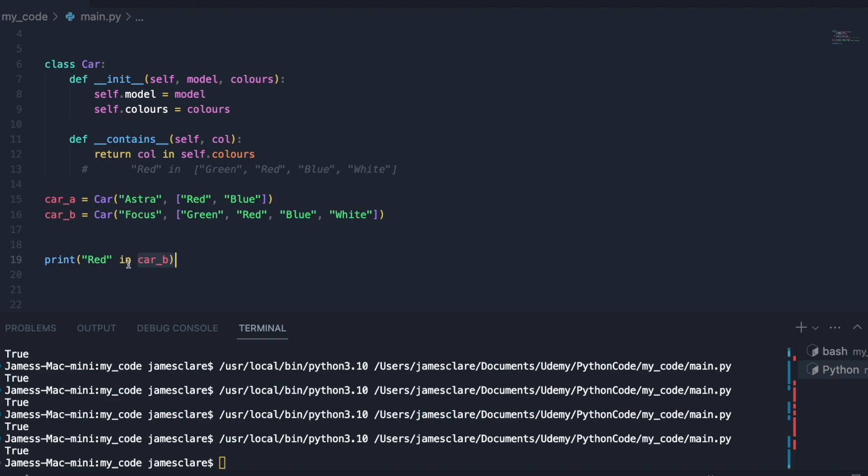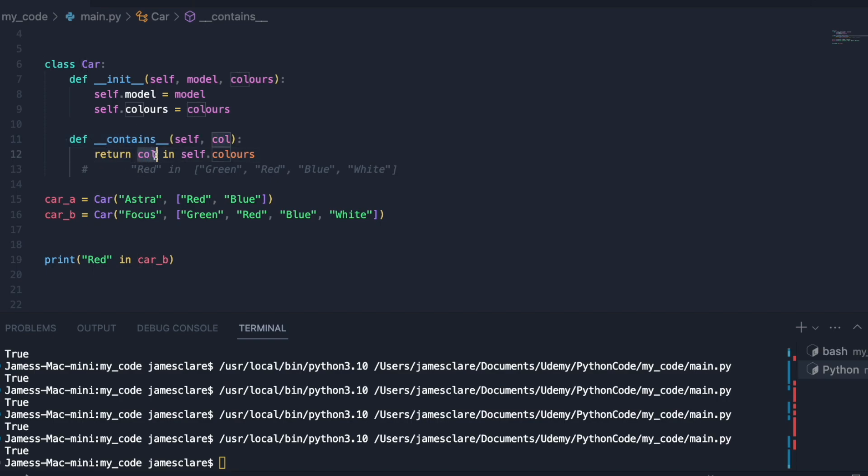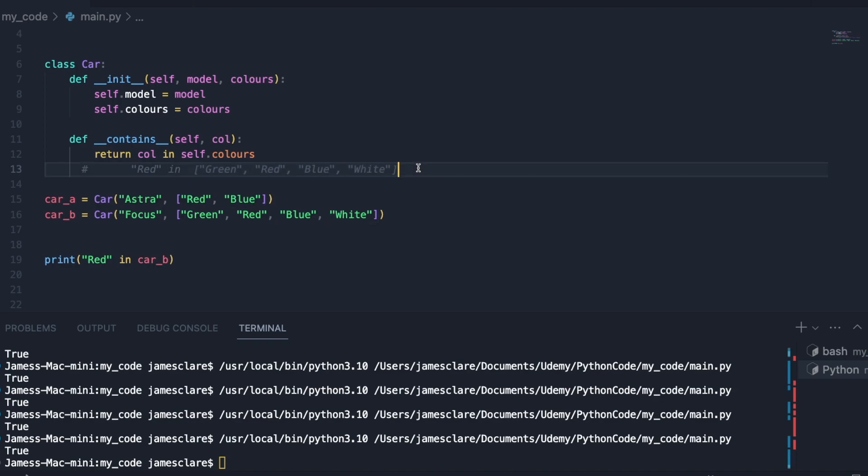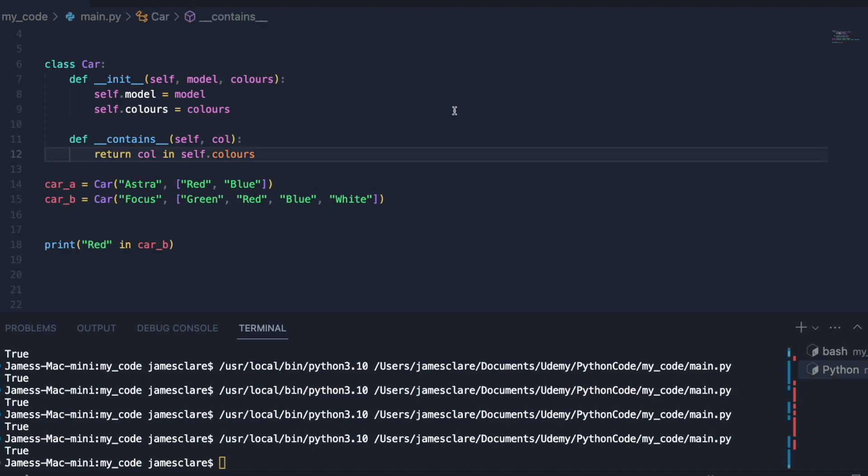Then we're saying return the evaluation of the following: is this string in this list? So is red in this list of strings? Yes it is, red is there, so therefore this should return true. And there we go just like that.